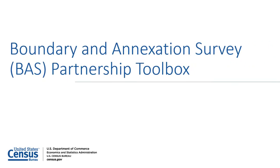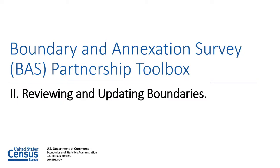Boundary and Annexation Survey, or BAS Partnership Toolbox 2: Reviewing and Updating Boundaries.